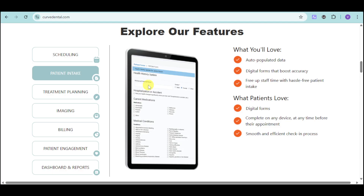We also have patient intake. You can see the health history update, including hospitalization or accident history, current medications, and other medical conditions. The data is auto-populated and forms are digitalized, which boosts accuracy. This frees up staff time with hassle-free patient intake — patients can complete digital forms on any device before their appointment, enabling a smooth and efficient check-in process.